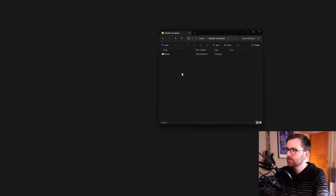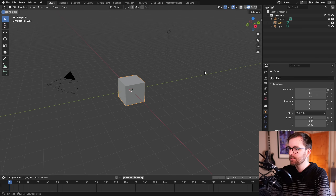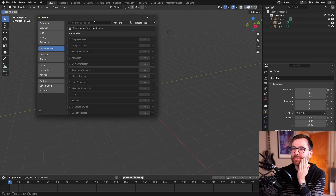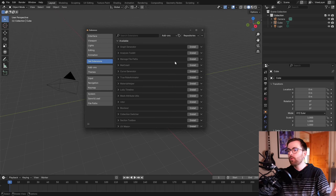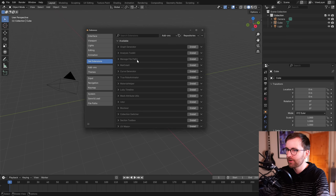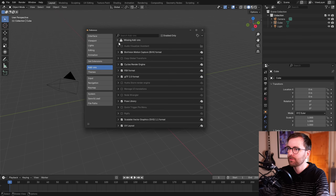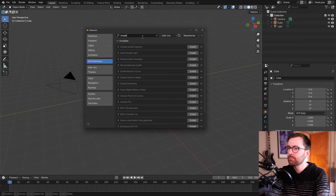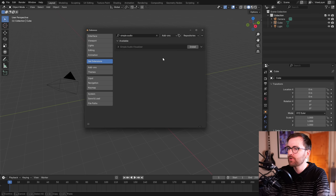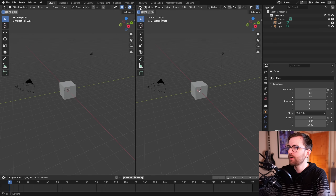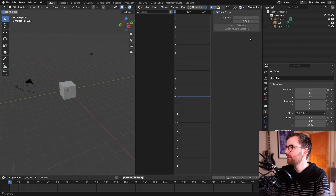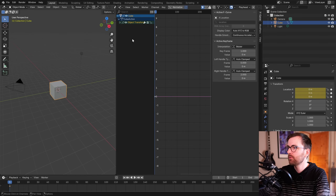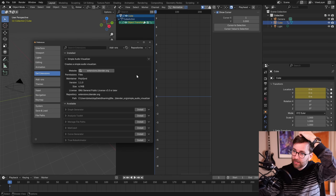Reinstalled Blender — it opened! All extensions are now uninstalled, though it shows 'missing add-ons' which is probably all of them. Tried reinstalling my own Simple Audio Visualizer extension — but the extensions system doesn't work anymore. I've lost the ability to use extensions in Blender.